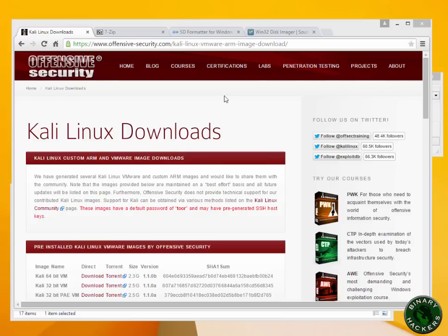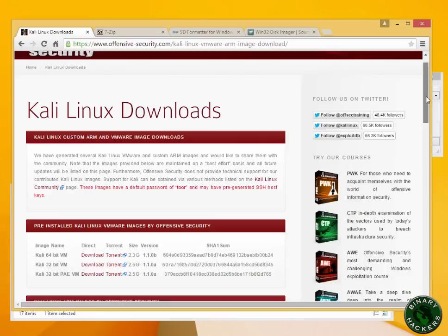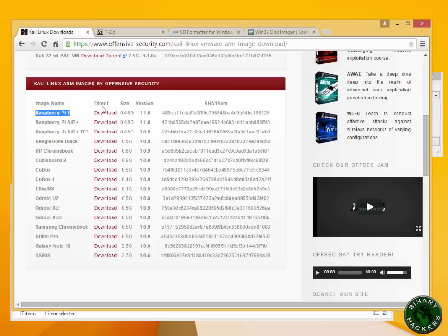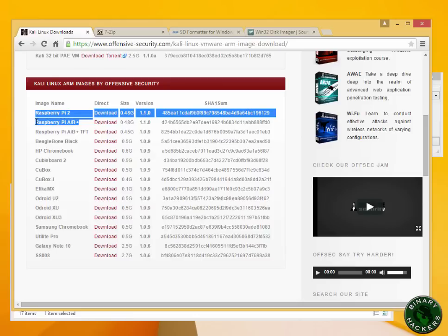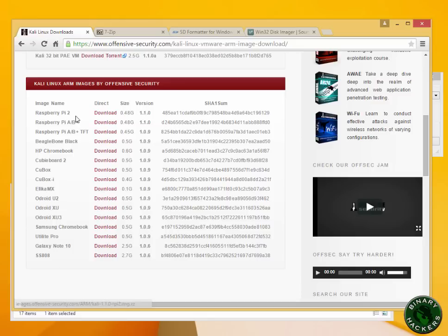To download Kali Linux operating system for Raspberry Pi, go to offensivesecurity.com webpage. Scroll down and you will find the Raspberry Pi 2 image. Currently, I'm using a Raspberry Pi 2, so I'm going to download this. If you're using a Raspberry Pi B+, you can download the second one. Click on the download button and it will start downloading the Kali Linux operating system for Raspberry Pi.